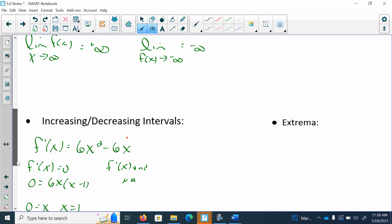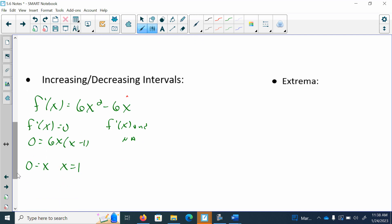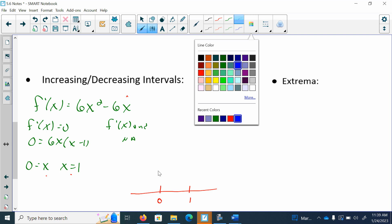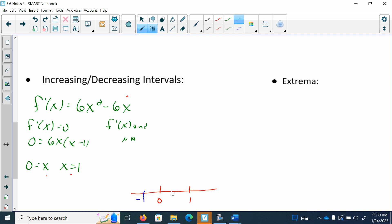We then found the increasing and decreasing intervals. We found the first derivative, which was 6x squared minus 6x. We found our critical numbers to be 0 and 1 by setting the first derivative equal to 0. The first derivative is never undefined. Now I'm going to make that table, putting my critical numbers of 0 and 1 in there and picking test point values. Let's say I pick negative 1, one half, and positive 2. To find whether it's increasing or decreasing, I'll take that test point and put it into my first derivative — I just really care if it's positive or negative.